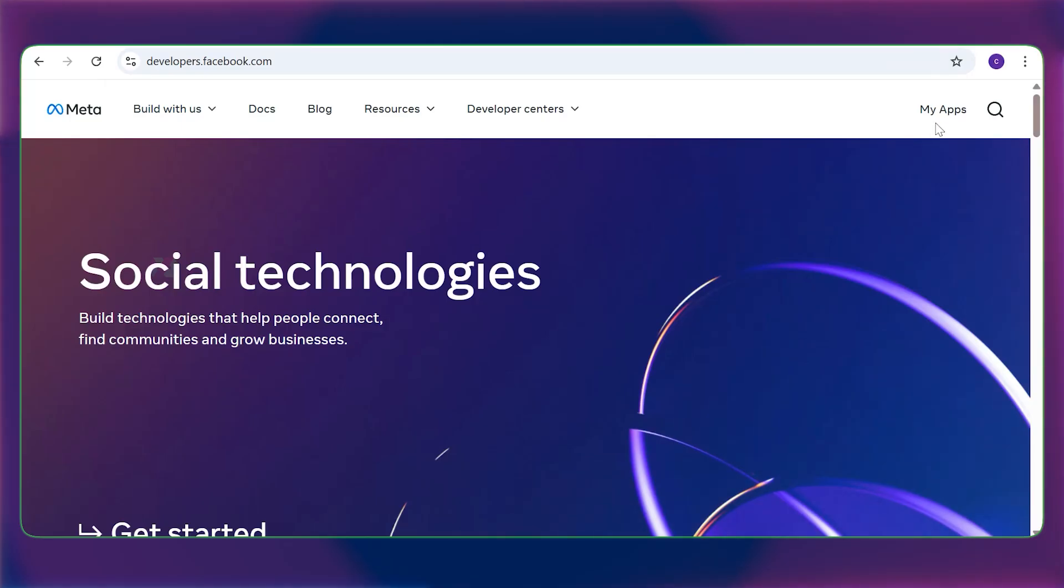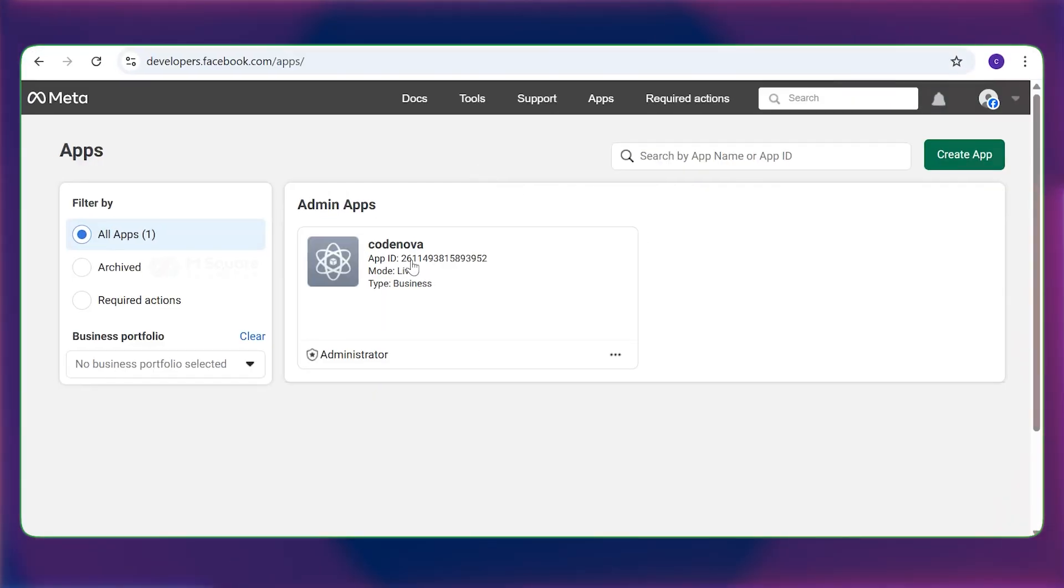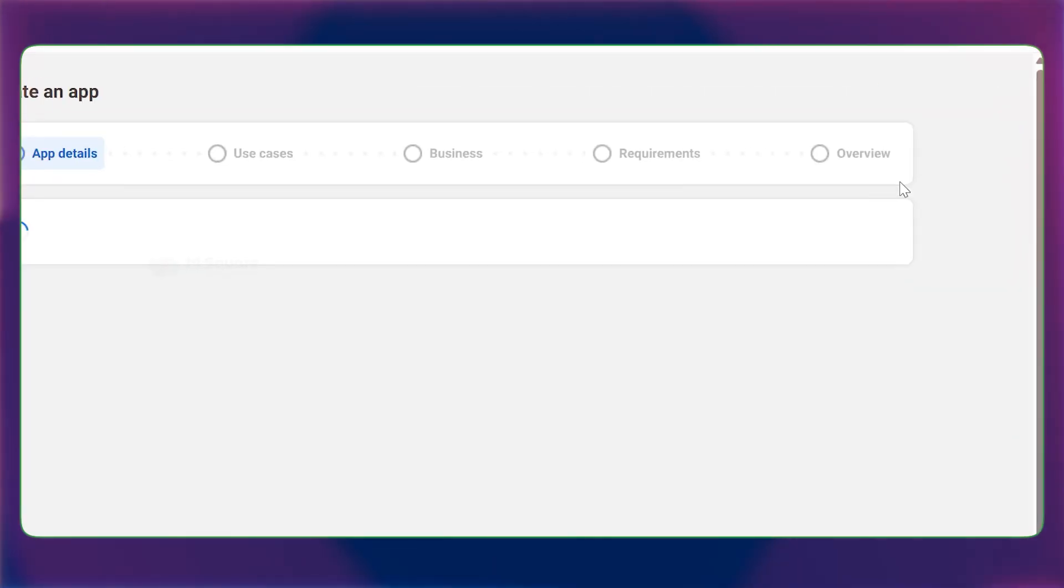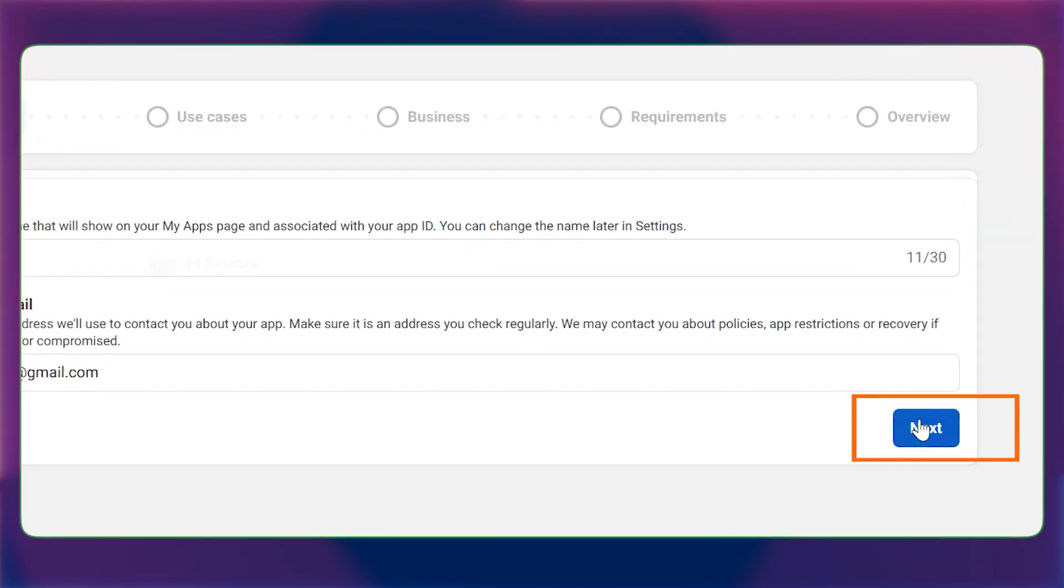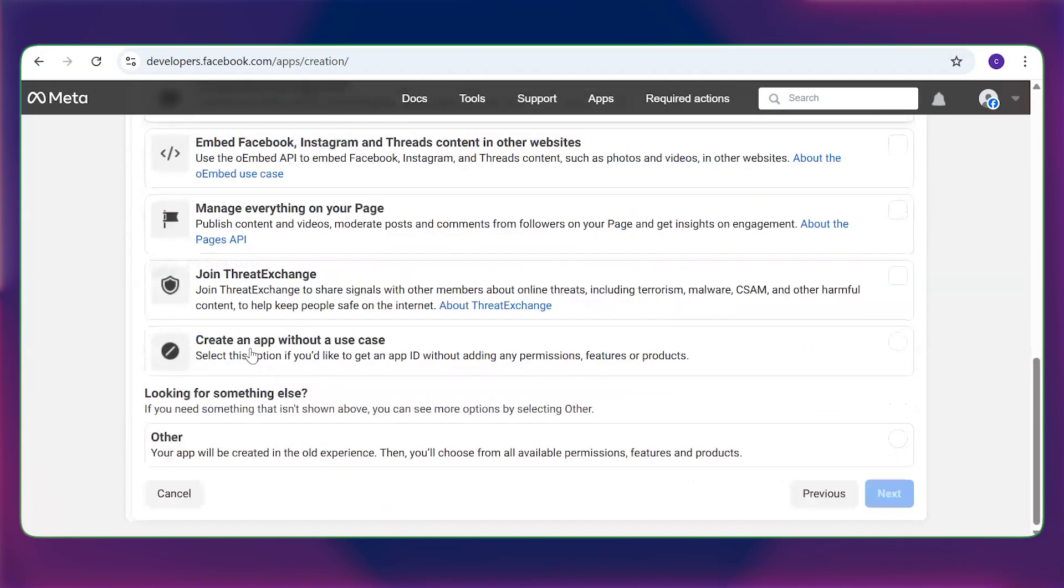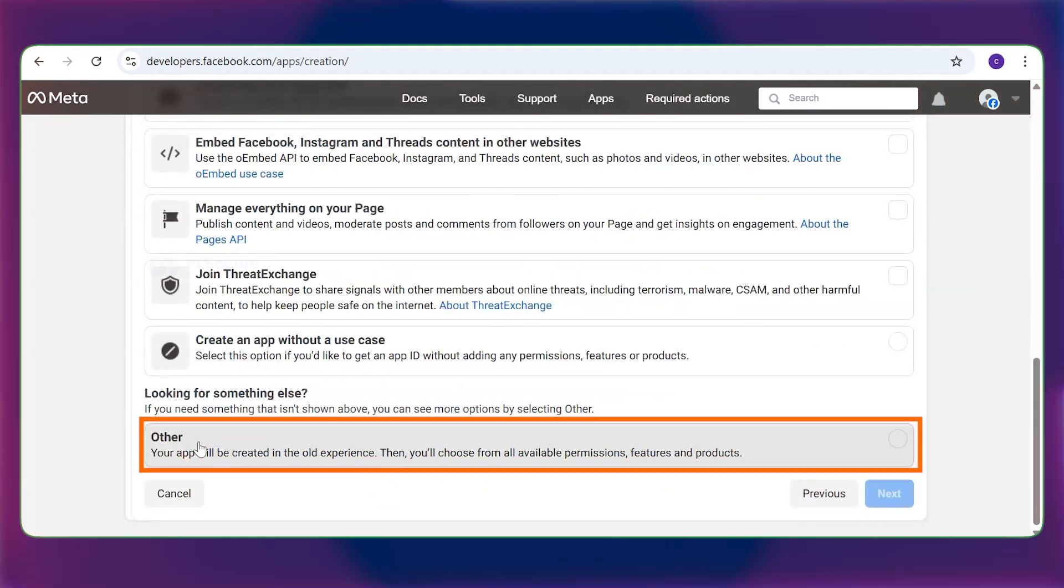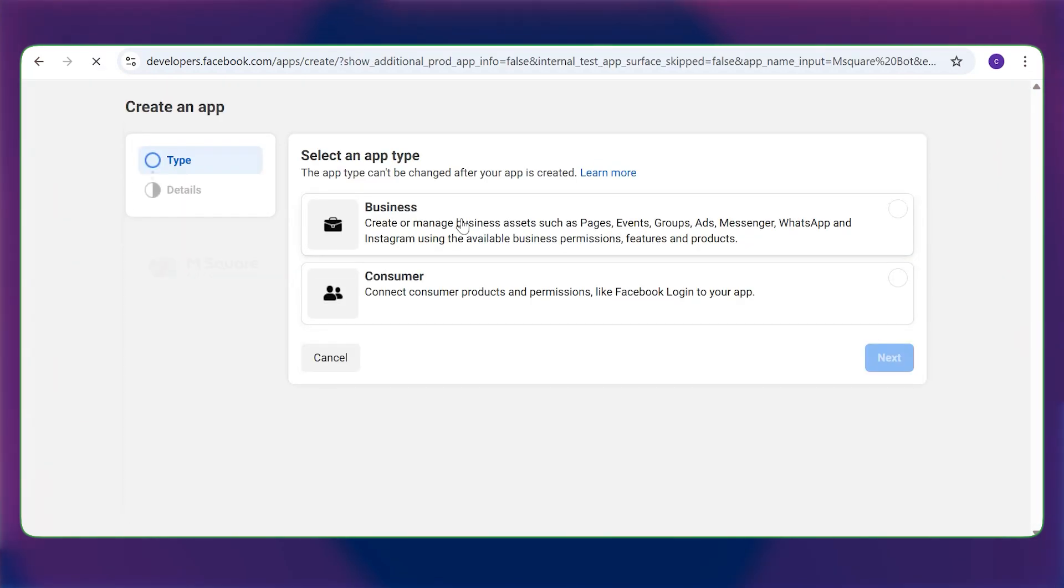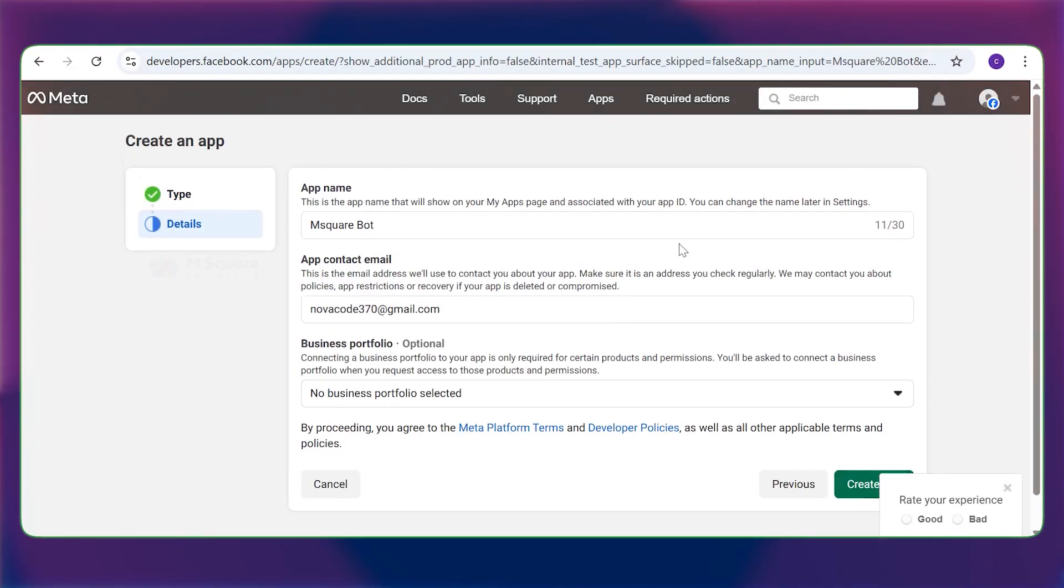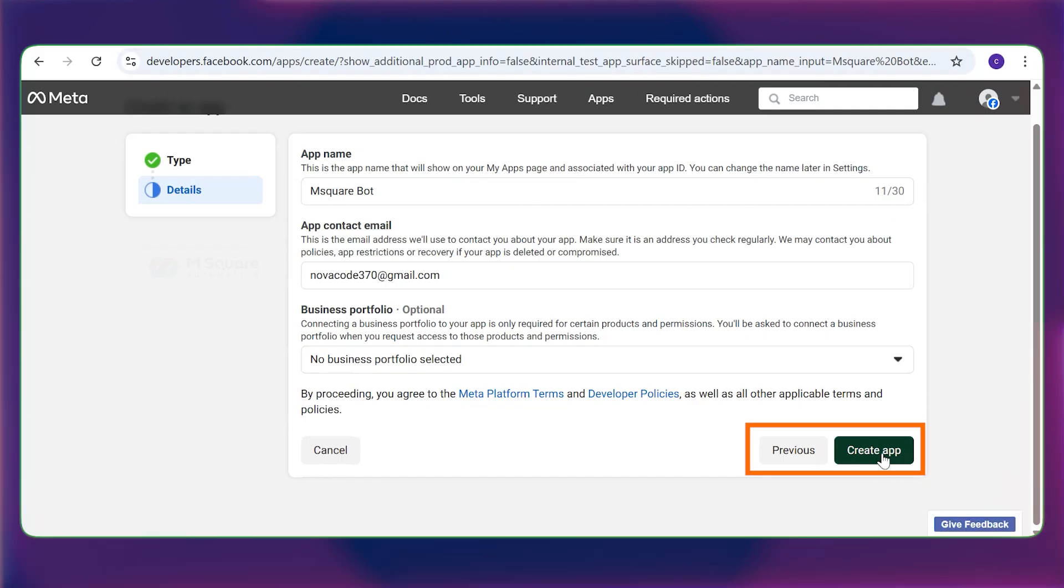On the top right corner, there is my apps. Click on that. Here you'll see the app section with the option to create an app. Click on create app and then provide a name for it. And then click on next. In the use cases section, scroll down to the end and you'll see other options. Select that and click on next. You can just select the business here and then next again. This is the final window where you'll see the option to create app. Click on create app to create your Instagram app here.